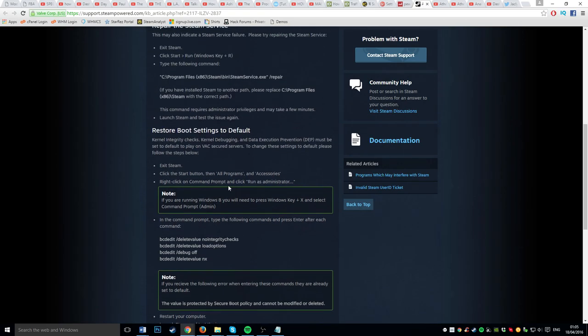So in the description, you can download the file, which when opened will fix the error, restart your PC, and then when you get back on, just load up Steam and everything will be all good.